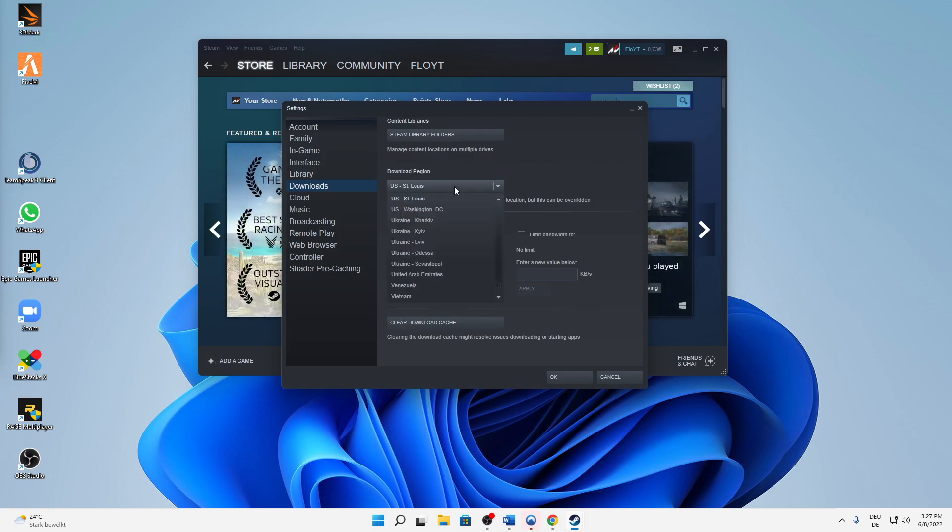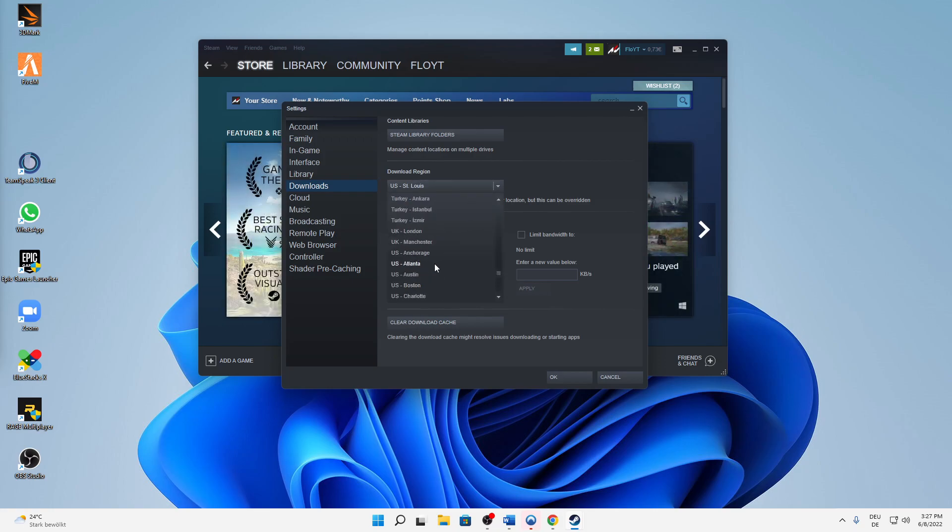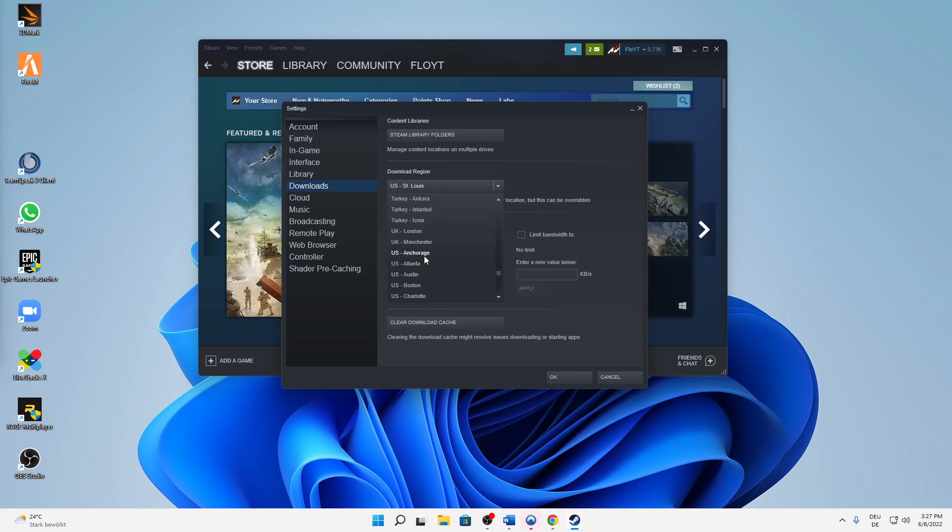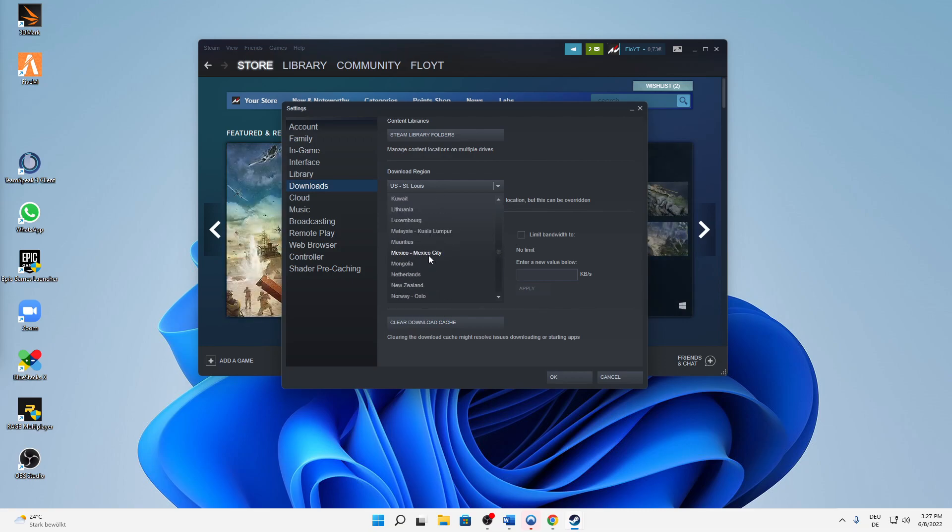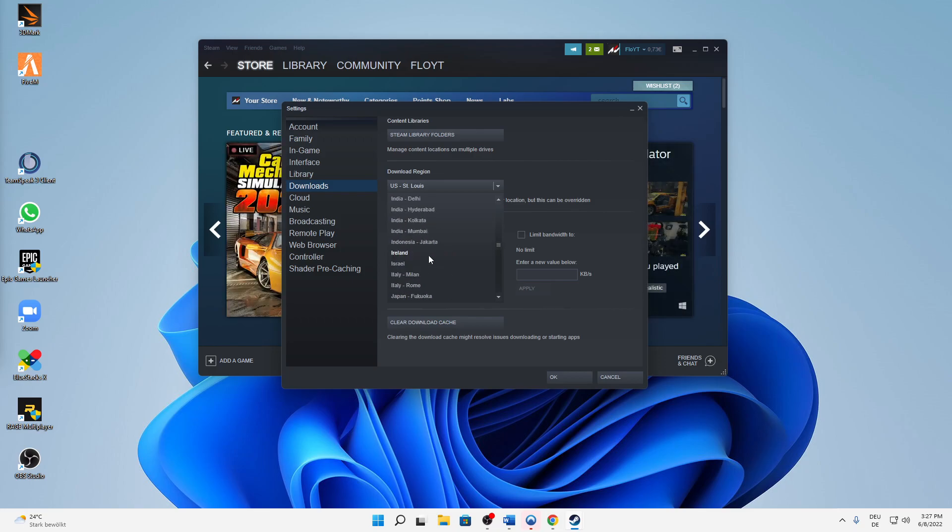I would recommend you guys to try a different region that is very close to you. In my case, I would search it up. In my case it would be Munich.